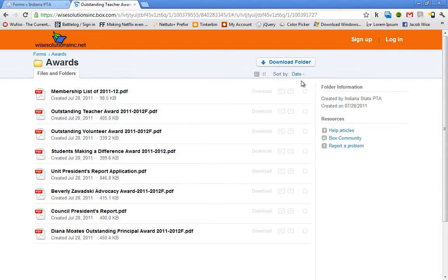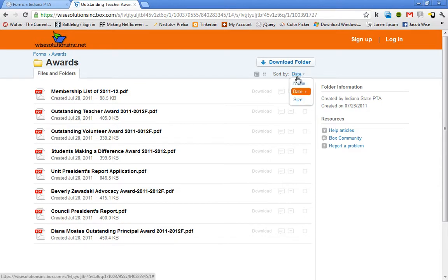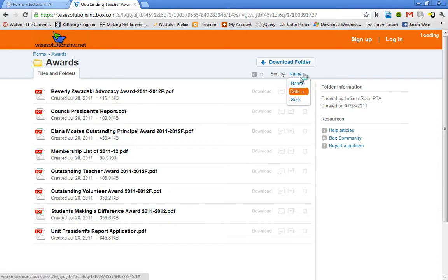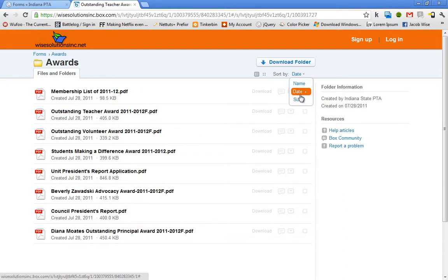Another feature that might be useful to you is sorting up here. I can sort by name, date, or by size.